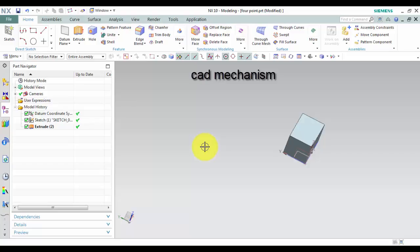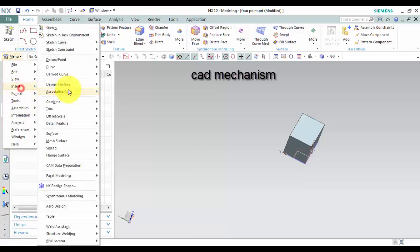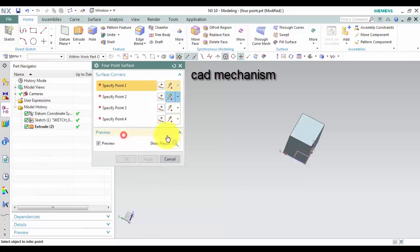The 4 Point Surface command is used to create a surface by specifying four points. Where do I find it? From the menu, select Insert, select Surface, and then select 4 Point Surface.